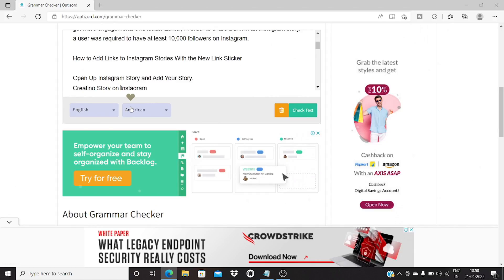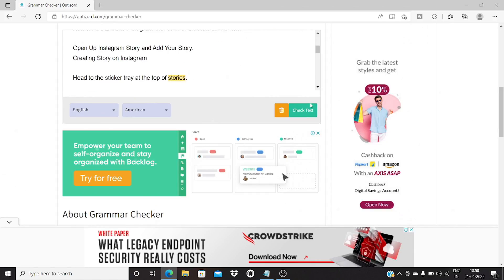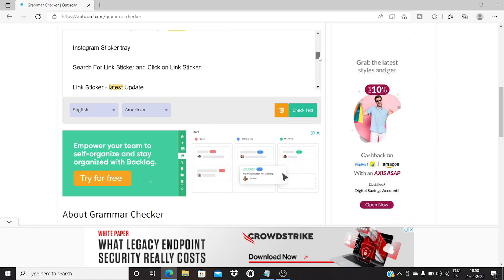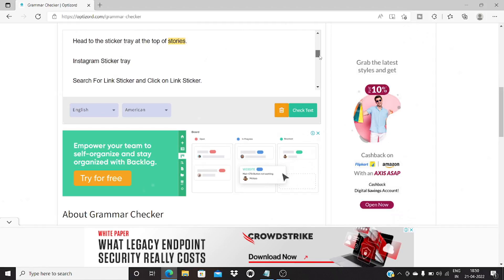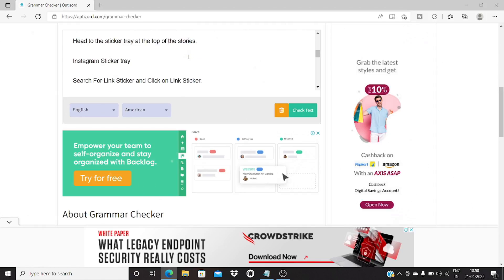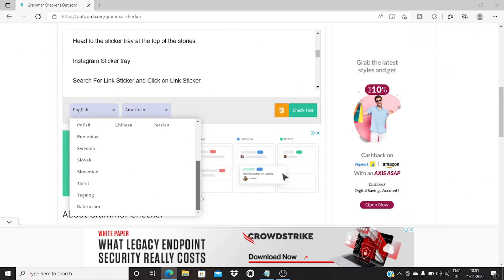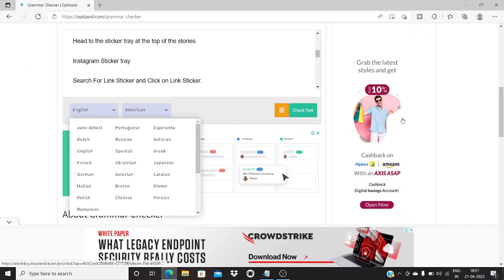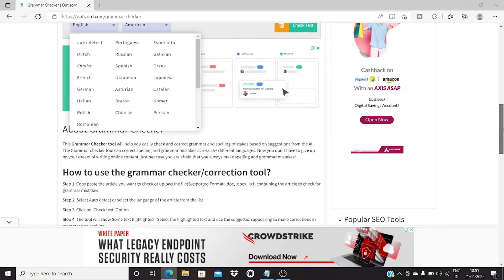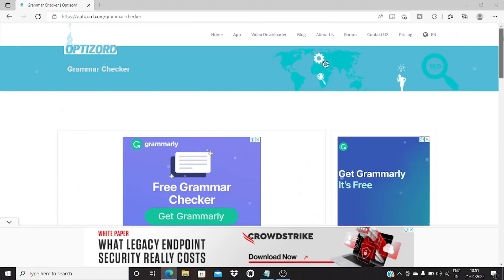If you correct it, you can then run a second check just to make sure that there are no further mistakes. It's a really useful tool to eliminate grammar and spelling mistakes in any article, and it supports over 20 plus different languages, making it an overall good tool to check and correct grammar and spelling mistakes.